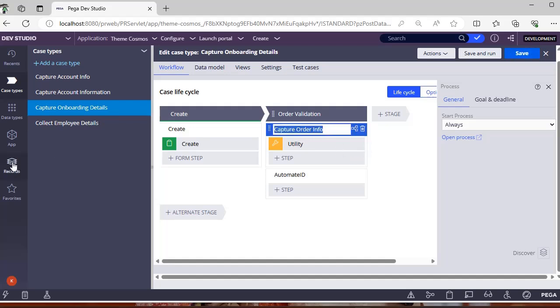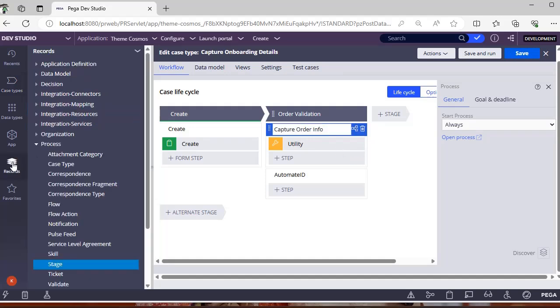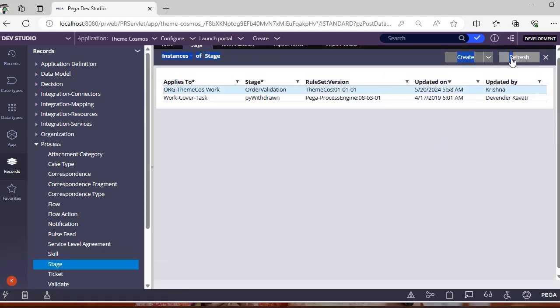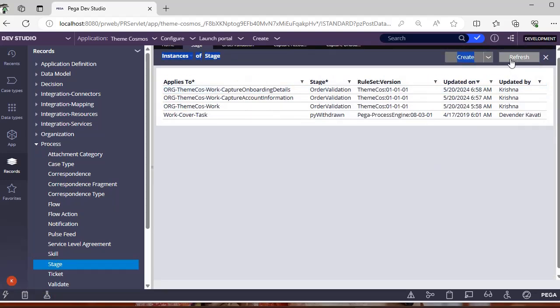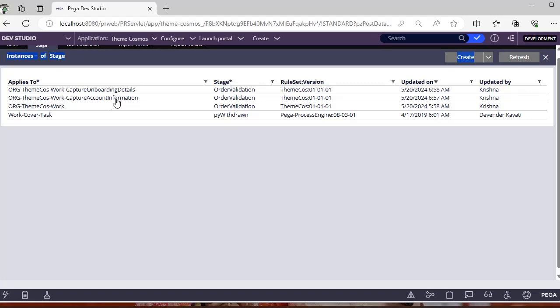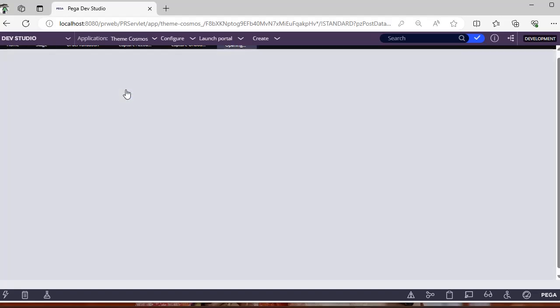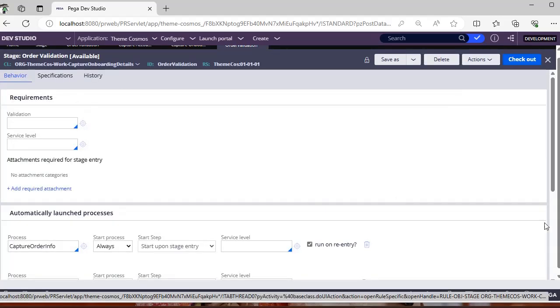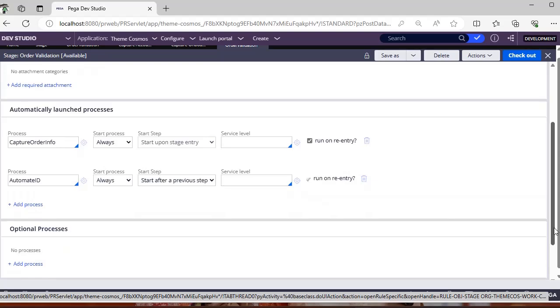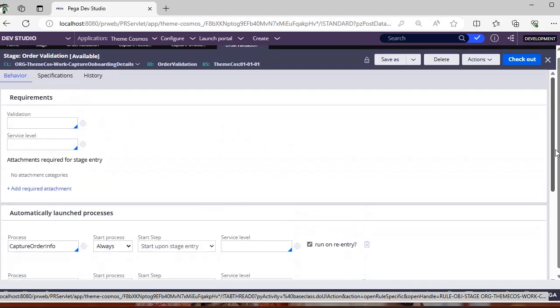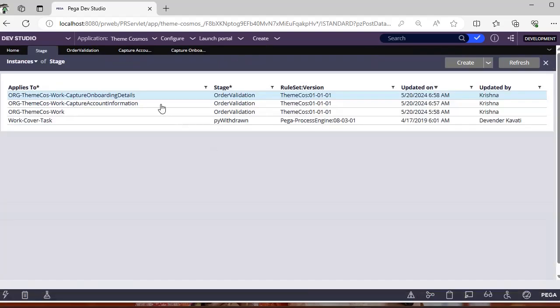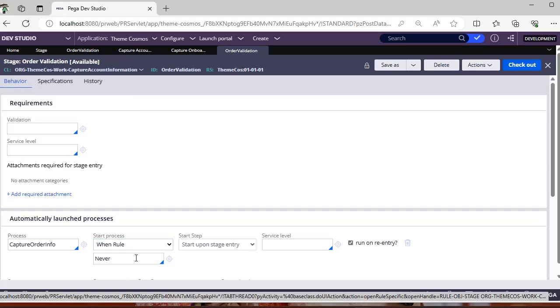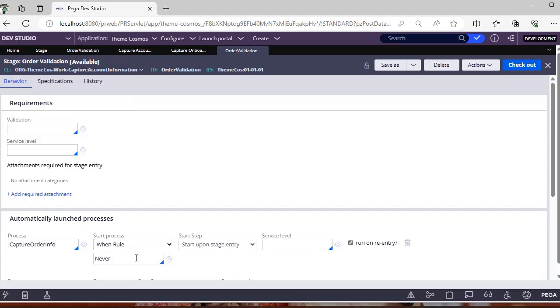Okay now you go back to records stage refresh this. See this is onboarding details, this respective stage record will be created over here if you want to do any changes you can do directly here. This is account information, here for the first process see we have defined never.